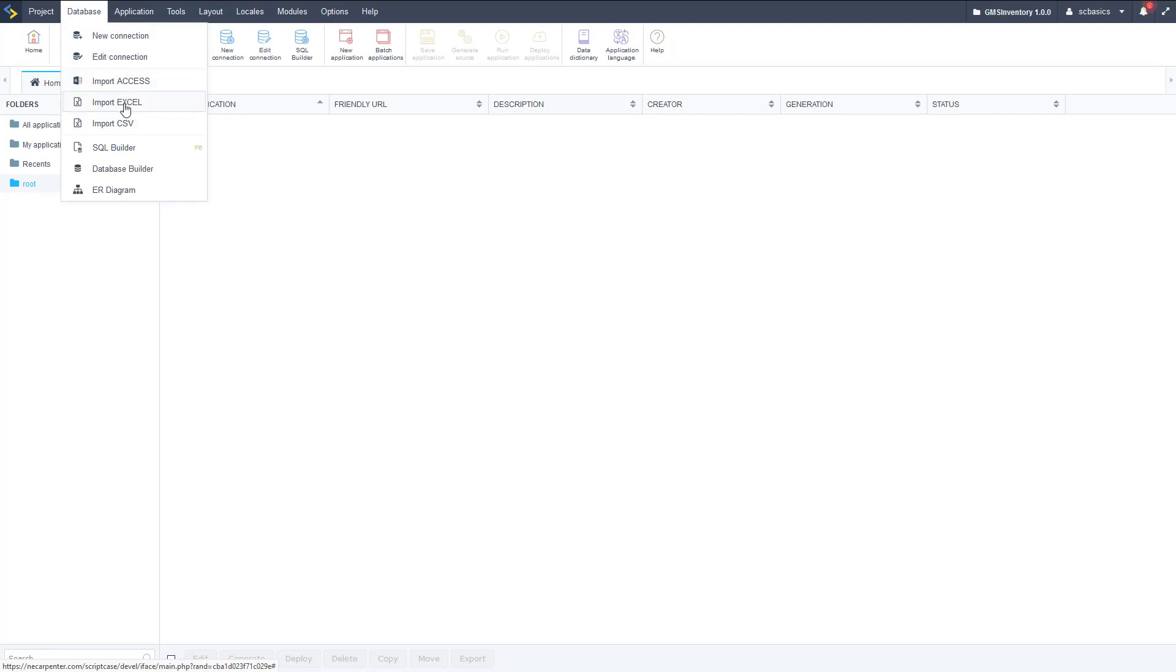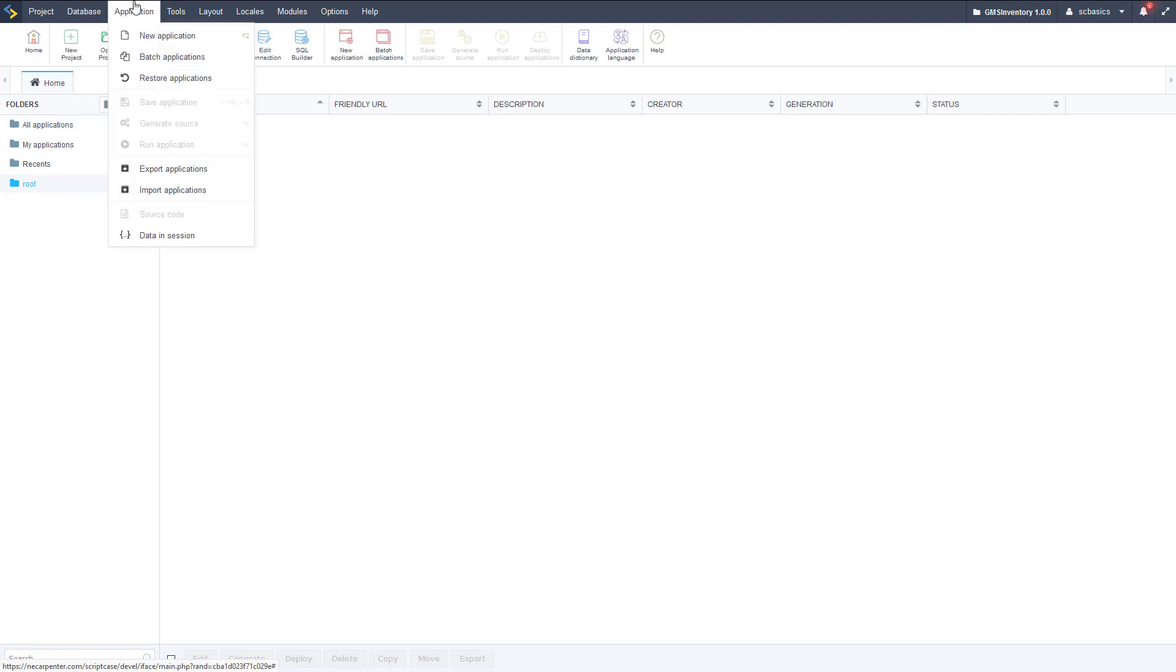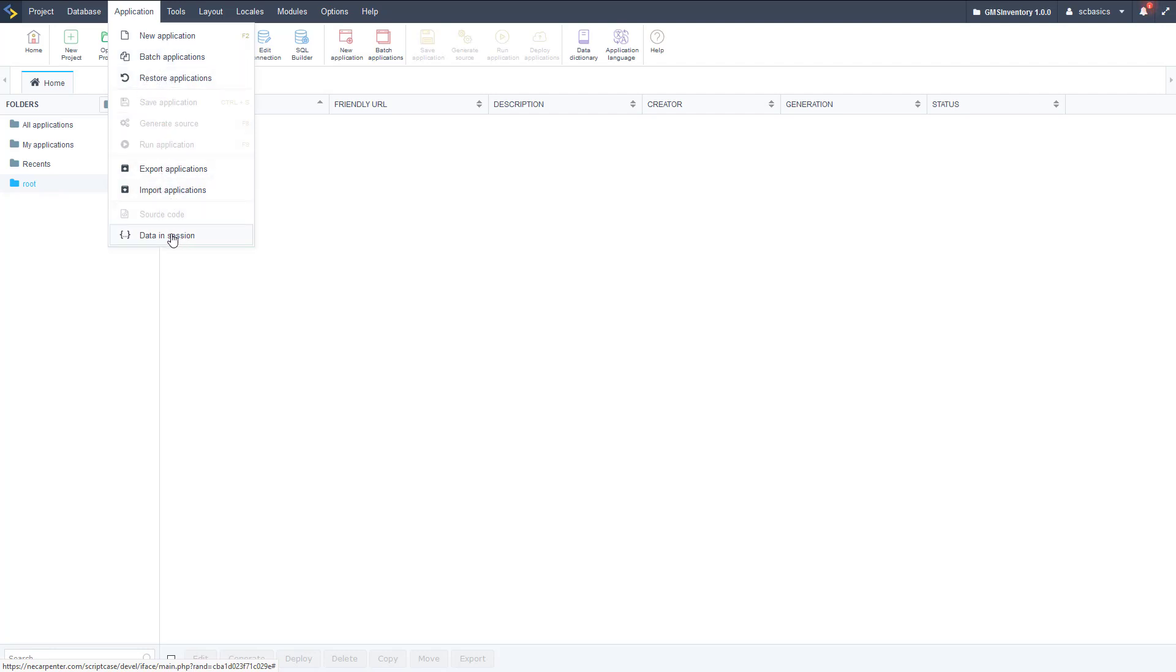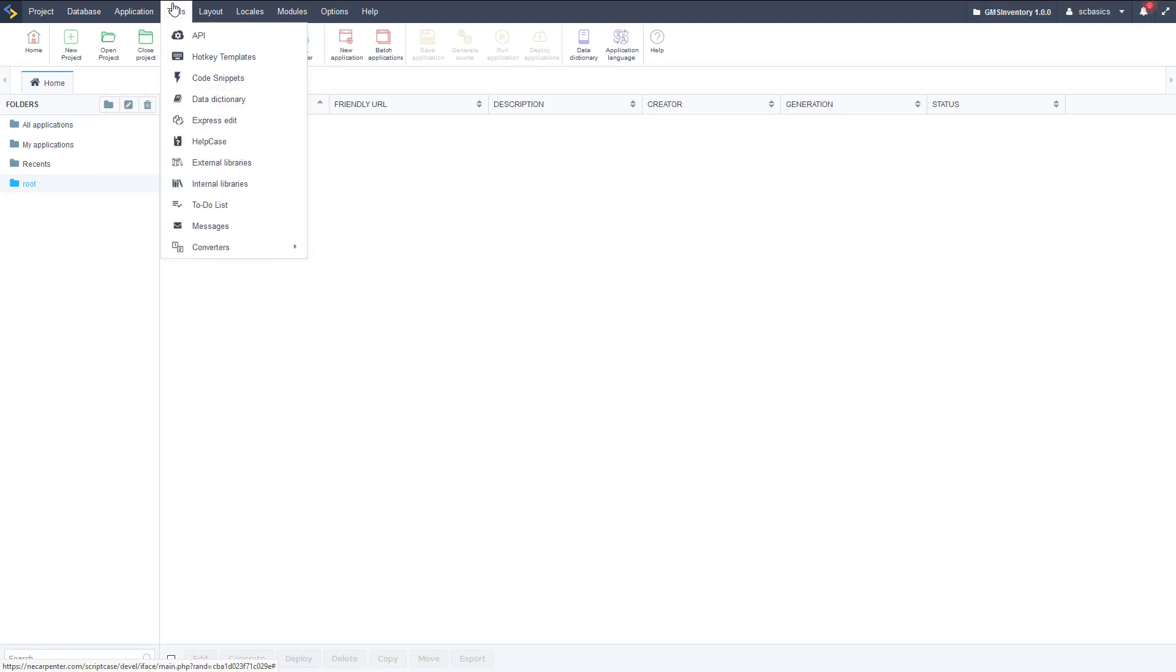Then databases, we've seen all this before in the last videos, so creating databases, editing databases, importing some data. And then applications. So once we have applications created, we can create them with new ones or restore or batch applications, then we can export or import applications. We can see what is in the session, we can see the source code, we can save them etc.